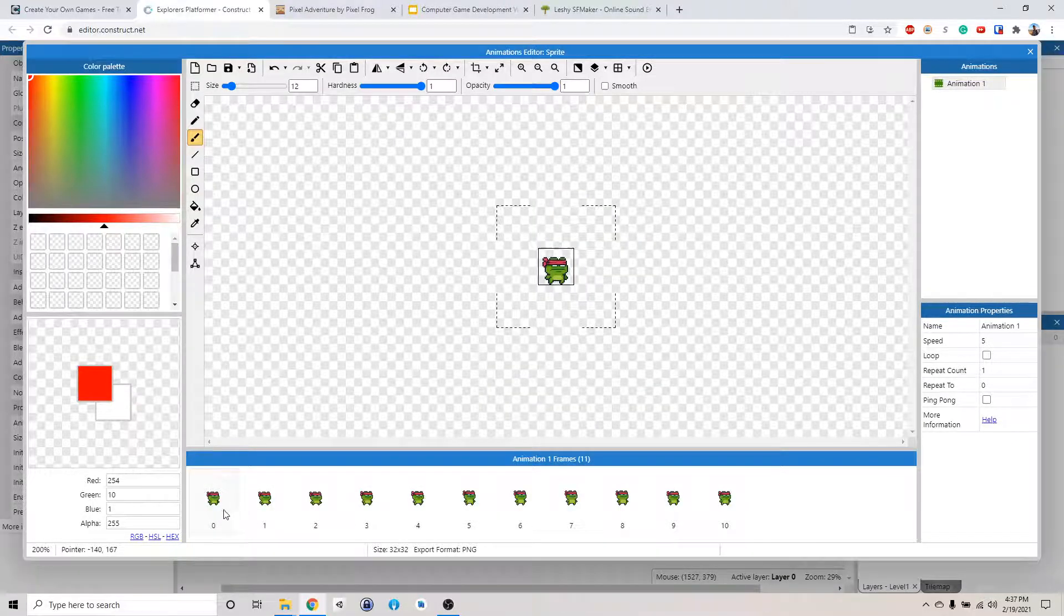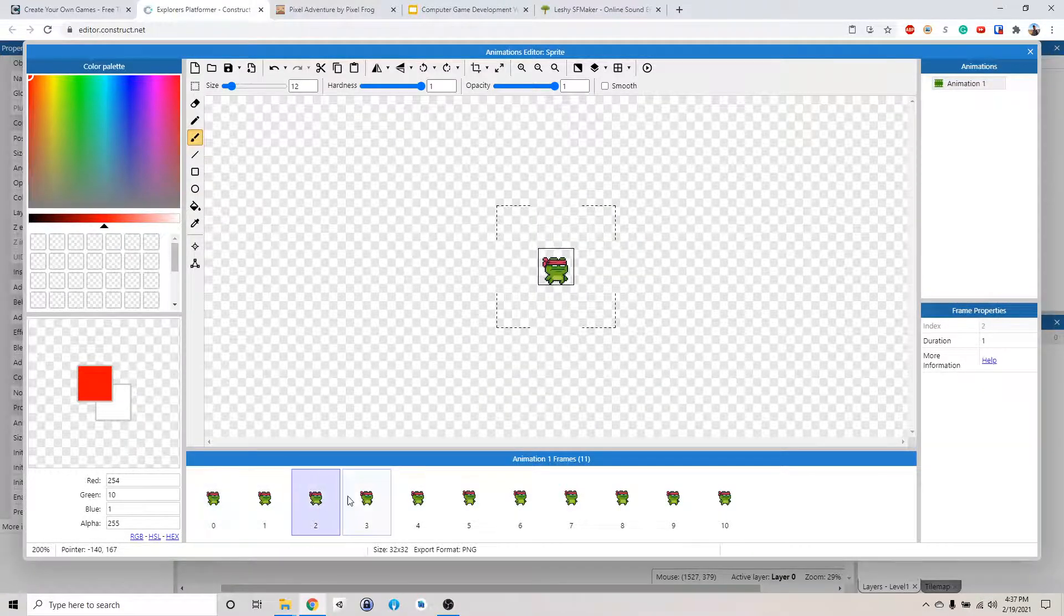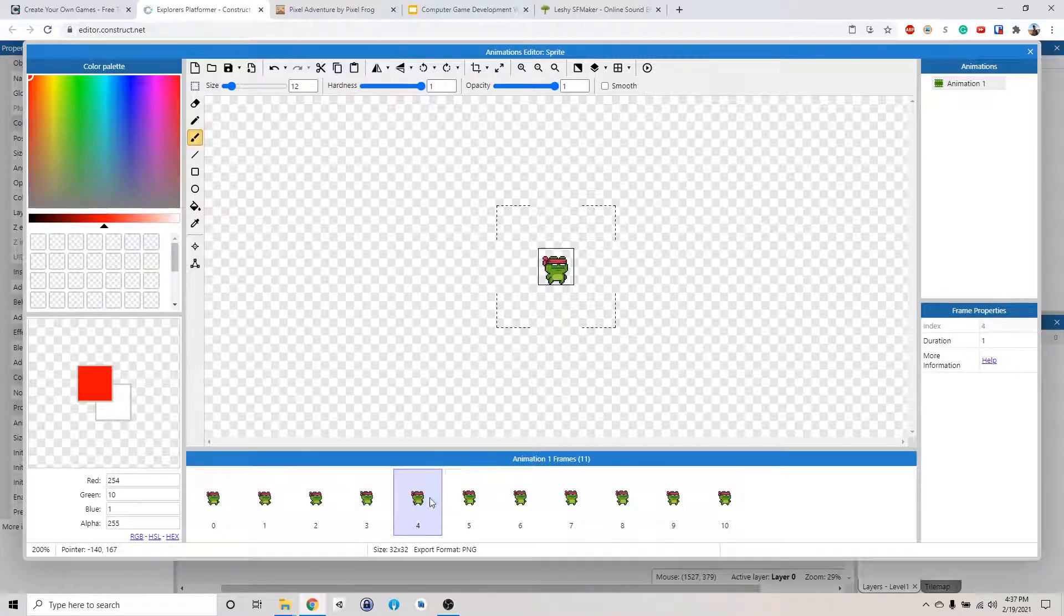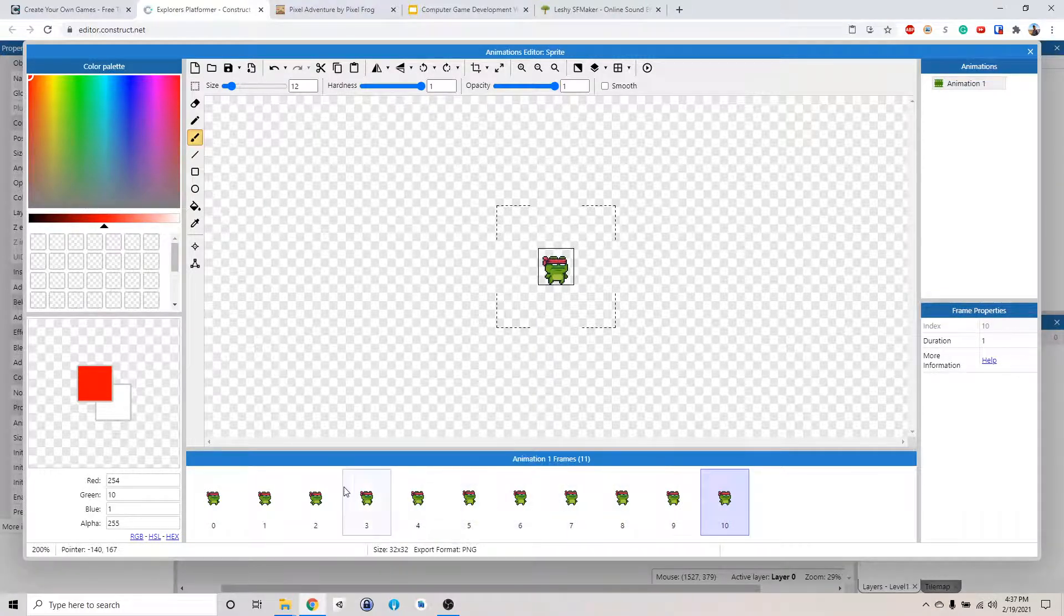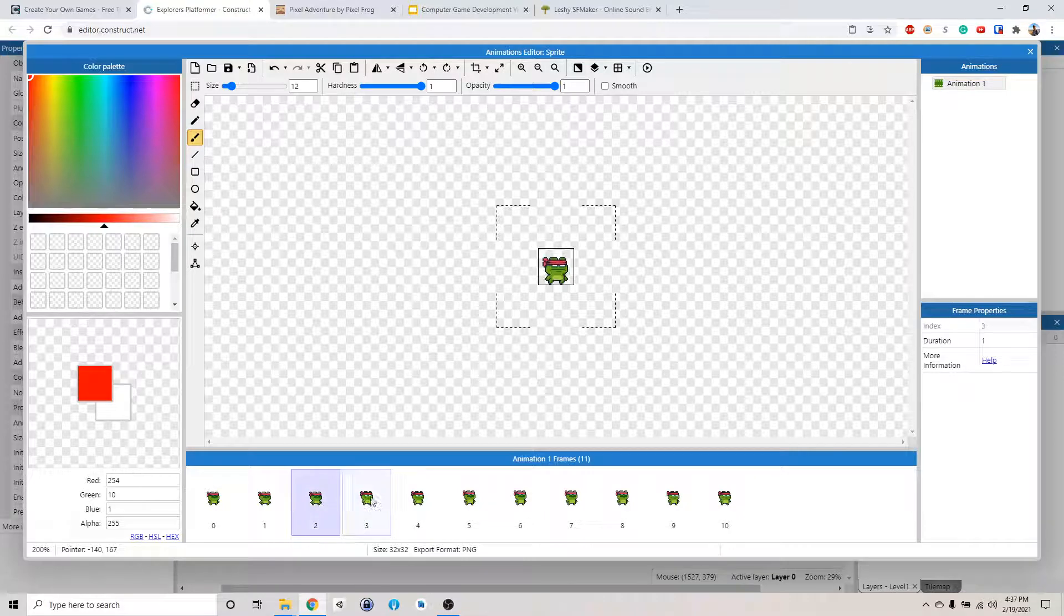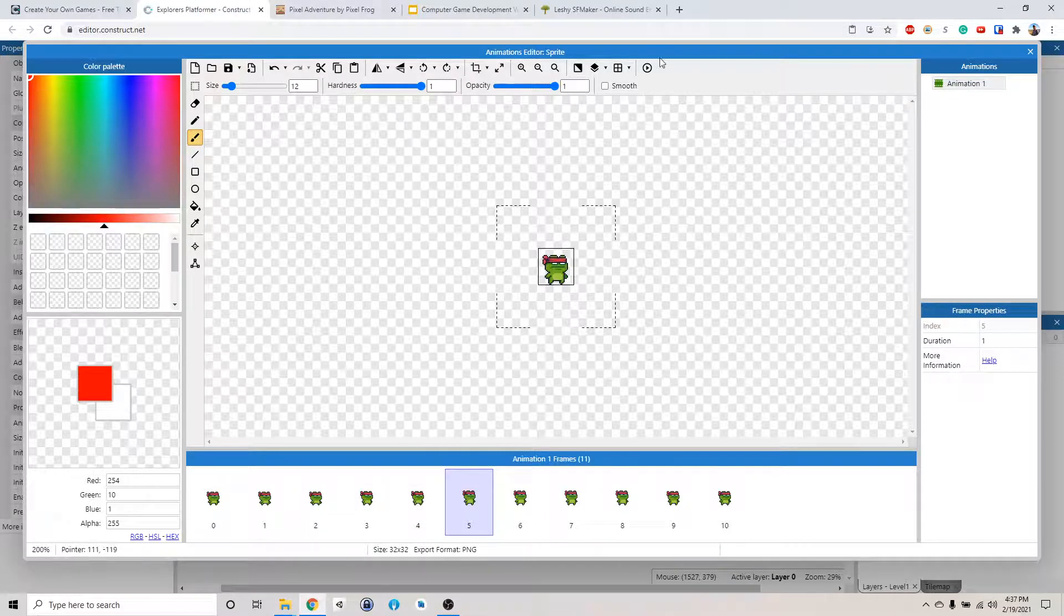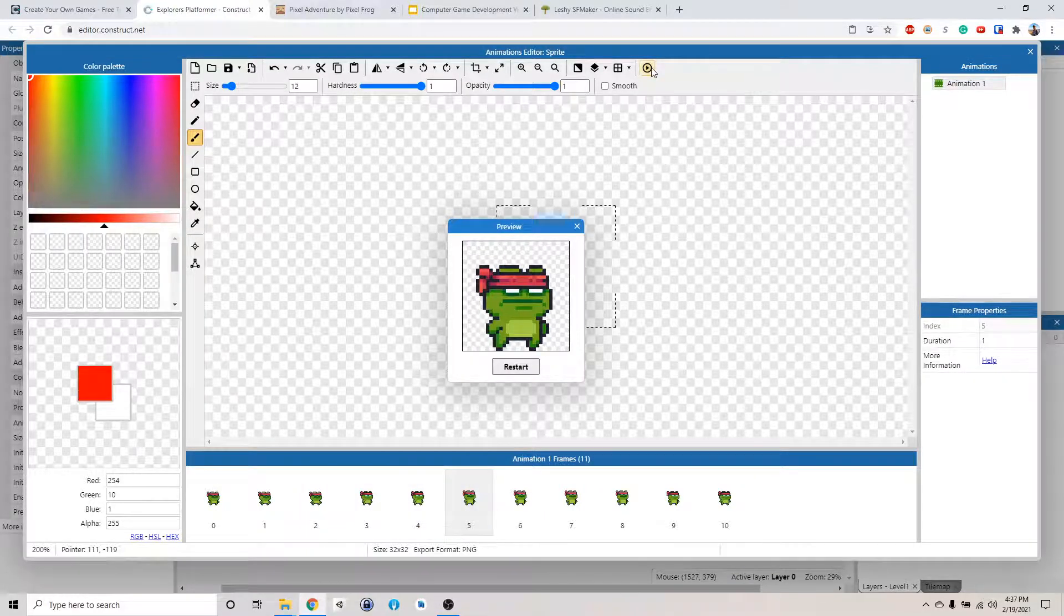And now it imports everything into separate images. It automatically slices it up. And you can see the little frog is moving if you click through different frames here. You can also click this button to preview the animation.